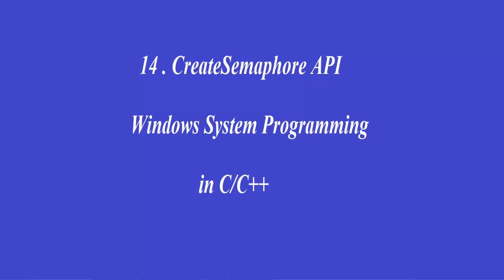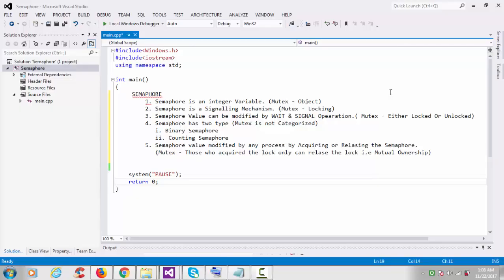Hey guys, this is another video tutorial of Windows system programming. In this tutorial we'll see how to create a semaphore. Before starting, here is some theory about semaphores, and I'll be covering the differences between semaphore and mutex.